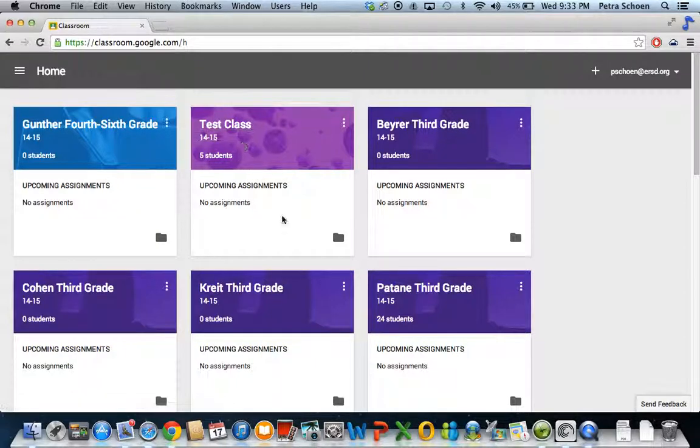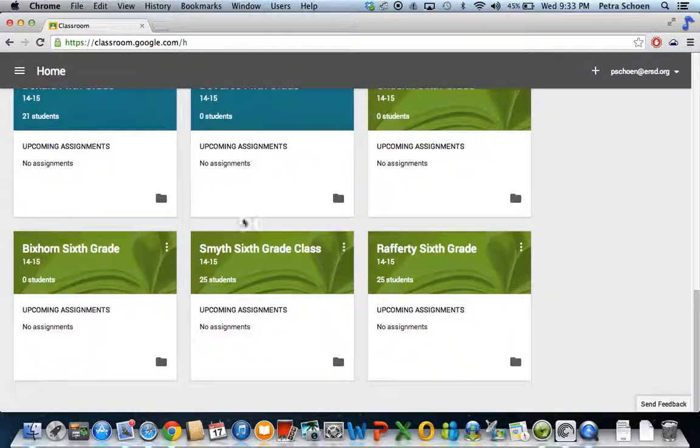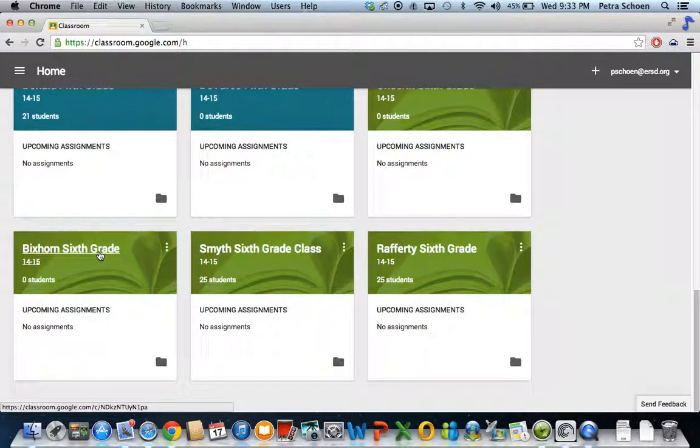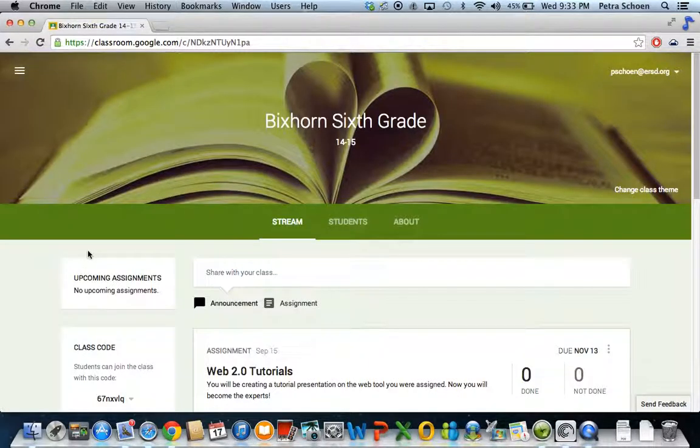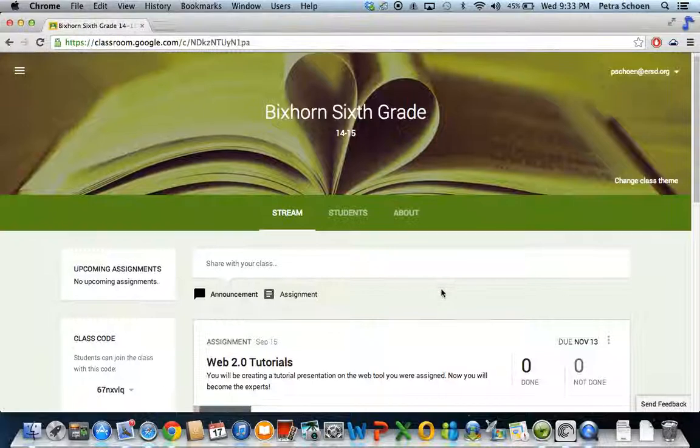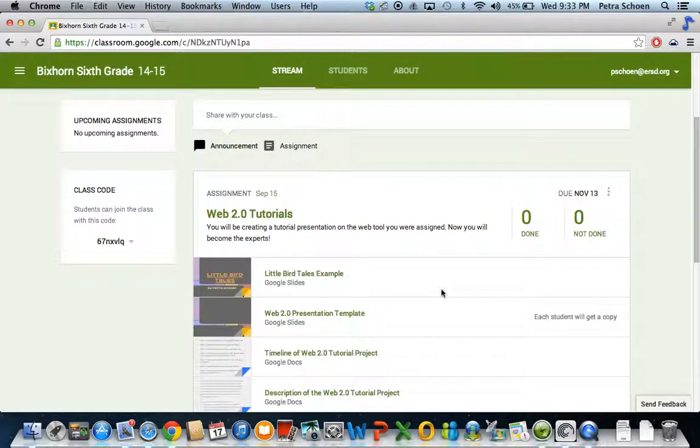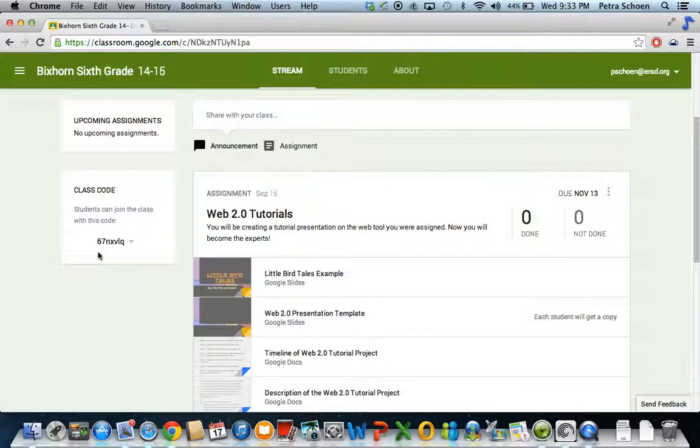You will have something that either says this little box here that says Bixhorn sixth grade 1415, it'll ask you to join it. If you don't, then it's going to pull up something that has a little plus sign in the corner up top here. If you click that plus sign, it'll ask if you want to join as a student. At that point, you're going to type in this code six seven N X V L Q.